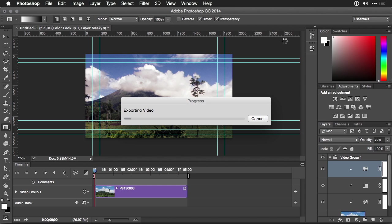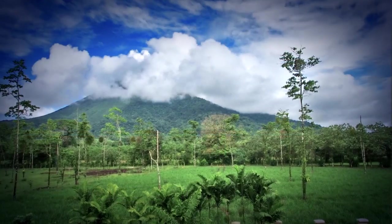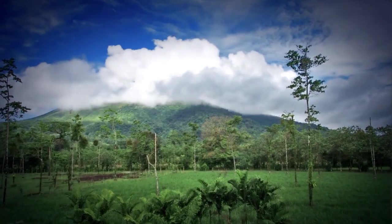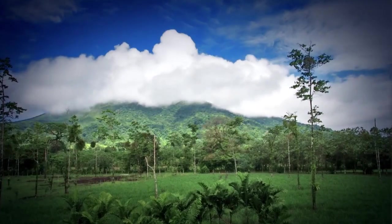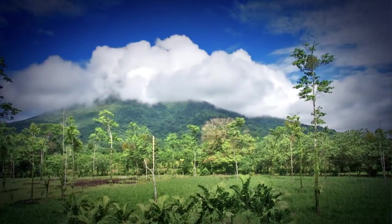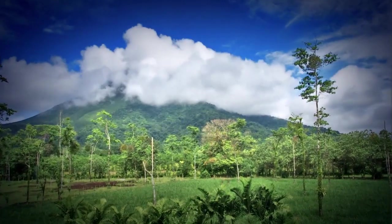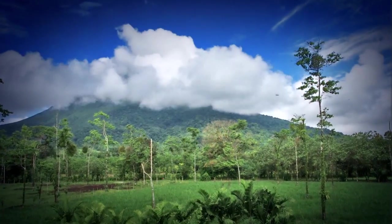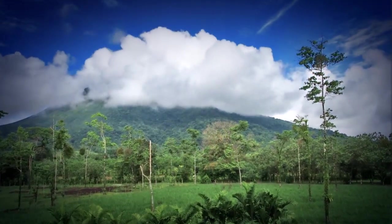Depending upon the length of your sequence, it may take a little bit of time to process, but when the Export Video progress bar is complete, you'll have a video file that's ready to use. If you'd like to learn more about time-lapse production or post-production, you'll find many courses available here on Lynda.com to get you started.